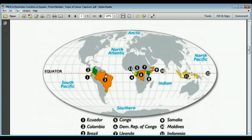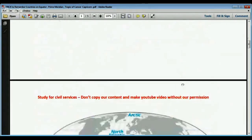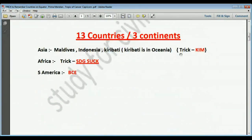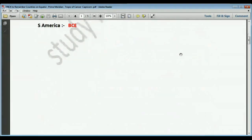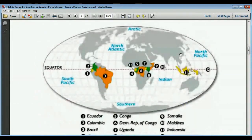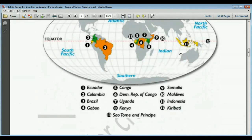There are seven countries in Africa and the trick to remember them is: SDG sucks in Africa. Africa is very poor and the per capita income is very low, so SDG — Sustainable Development Goals — sucks in Africa. This phrase gives you two words enough to remember the seven African countries on the equator.